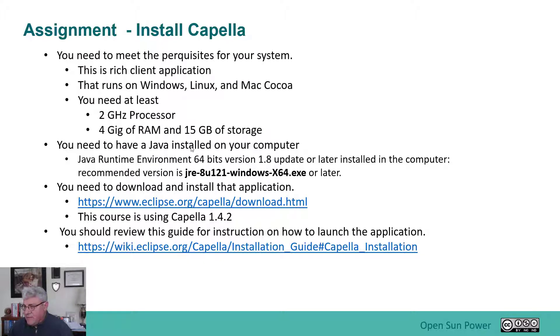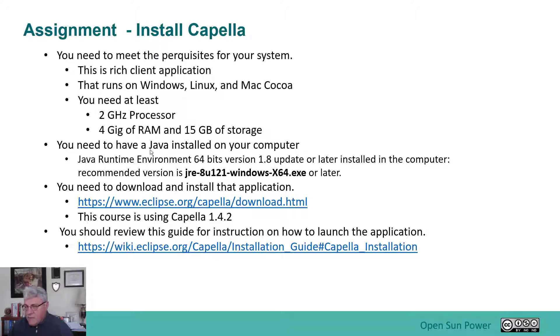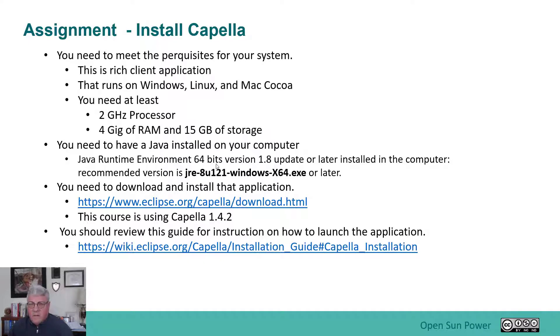You need at least Java to be installed on the computer. You need 1.8 or later. Now this is not required for some of the newer versions of Capella. If you're going to be using the new version 5.0 you won't need this capability. The Java already is installed with it.